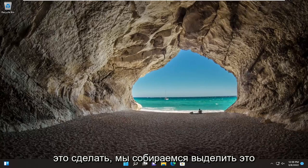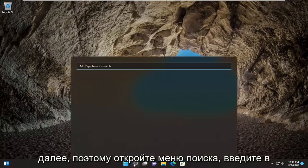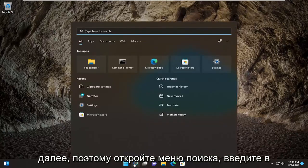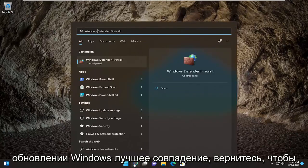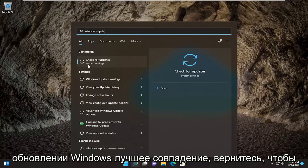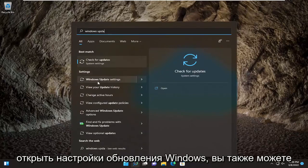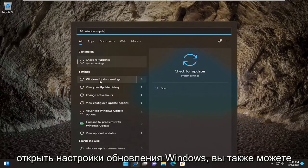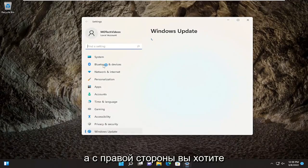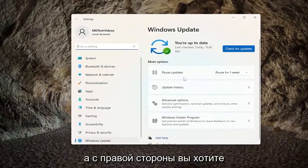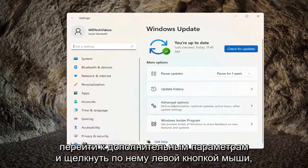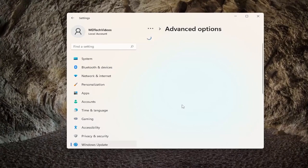So open up the search menu and type in Windows Update. The best match should come back with Check for Updates, or you can just open up Windows Update Settings. On the right side, go down to Advanced Options and left-click on it.